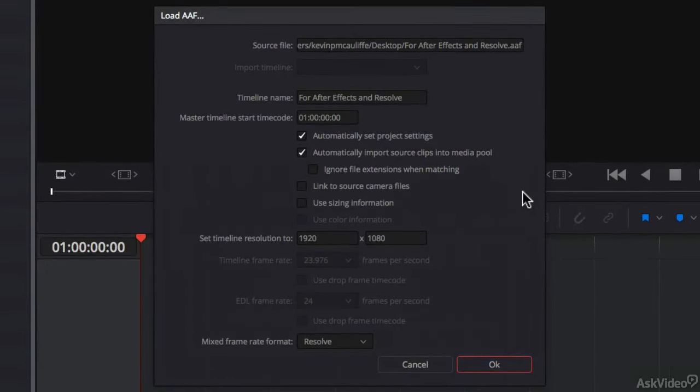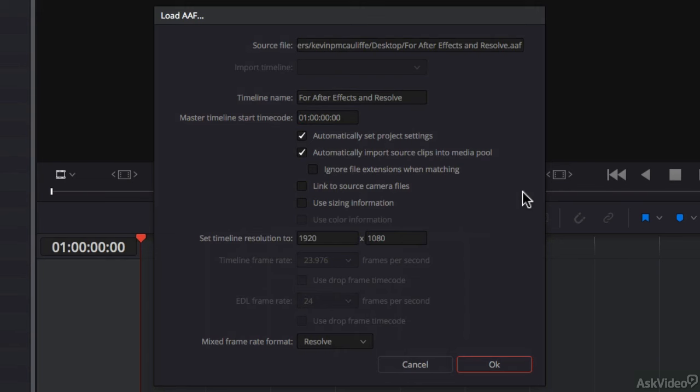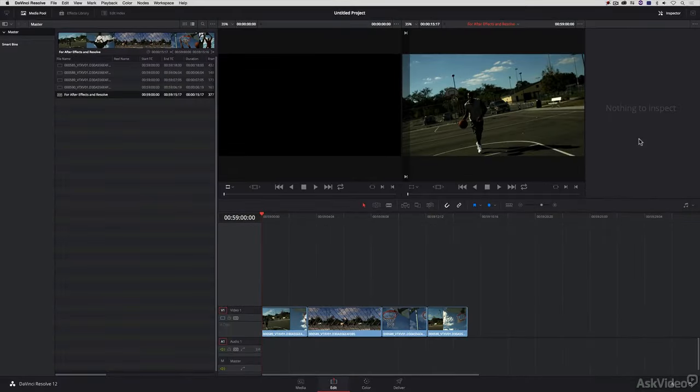I'm going to be prompted by Resolve as to what do I want to call the timeline, what would I like the starting timecode of that timeline to be, do I want to have it automatically set the project settings. For our HD 1080p 23976 project, I'm going to leave everything set exactly the way that it is, and I'm just going to say OK.